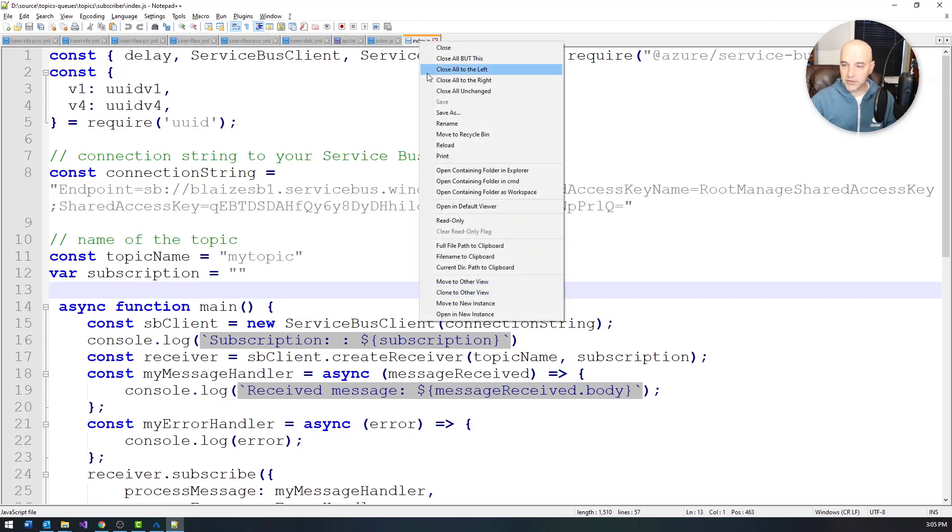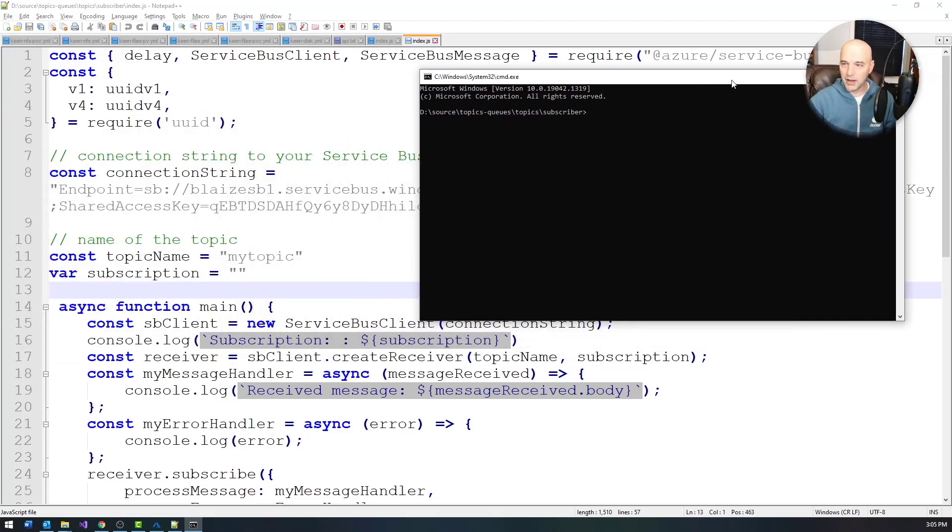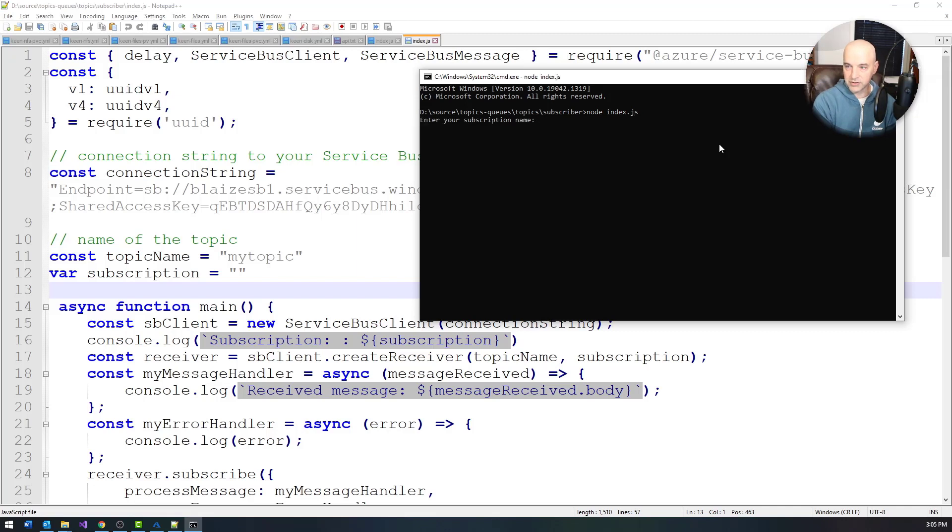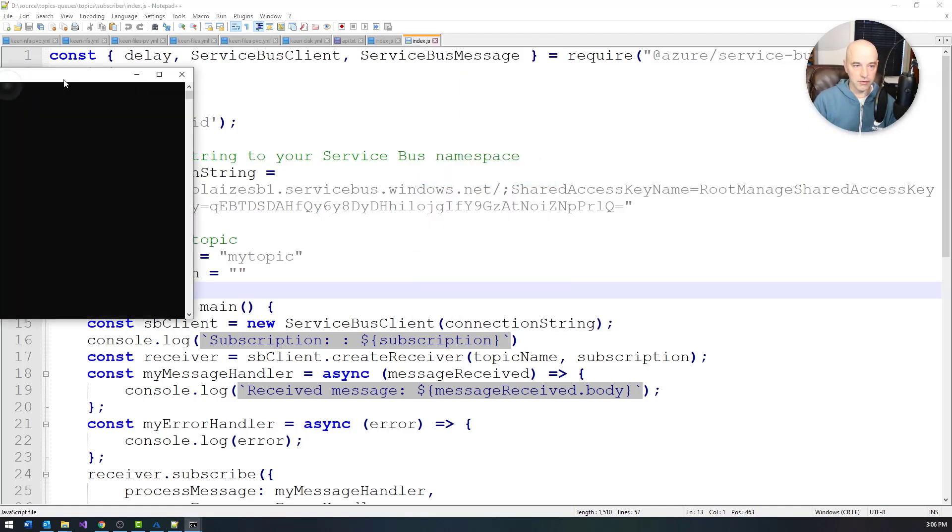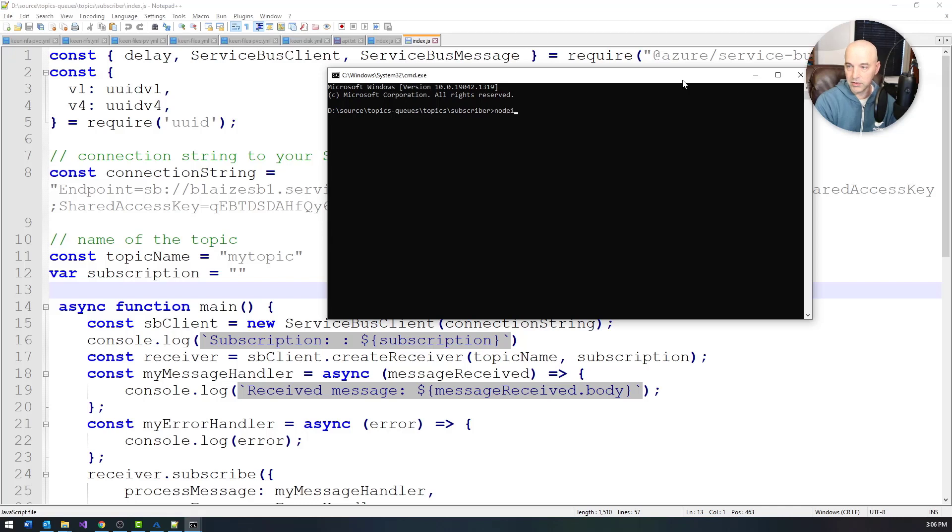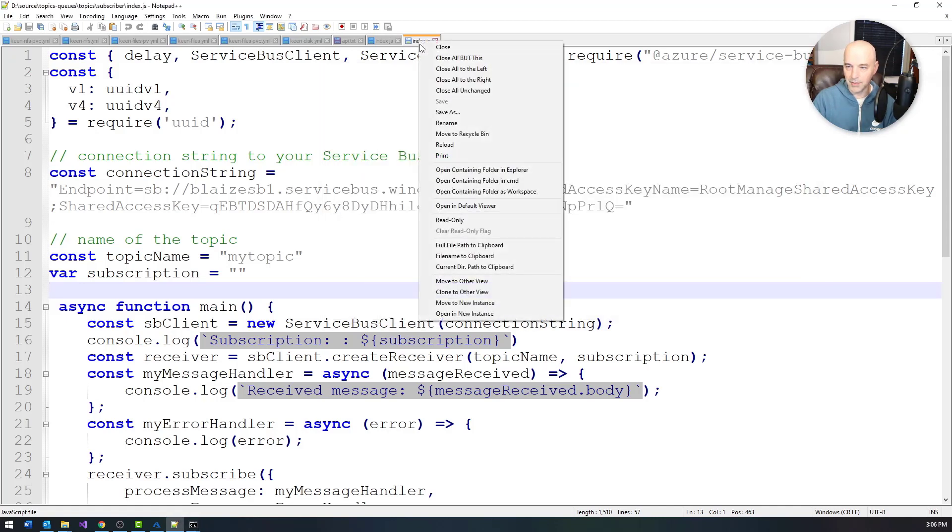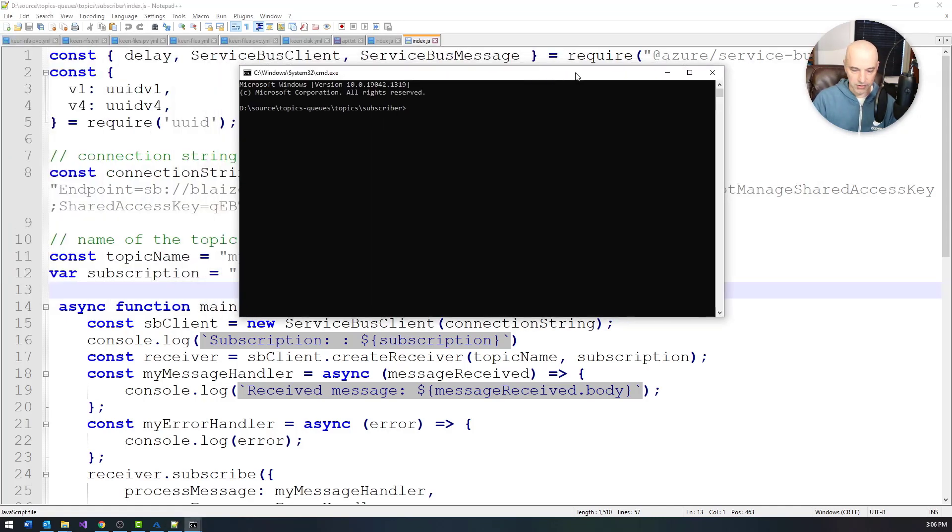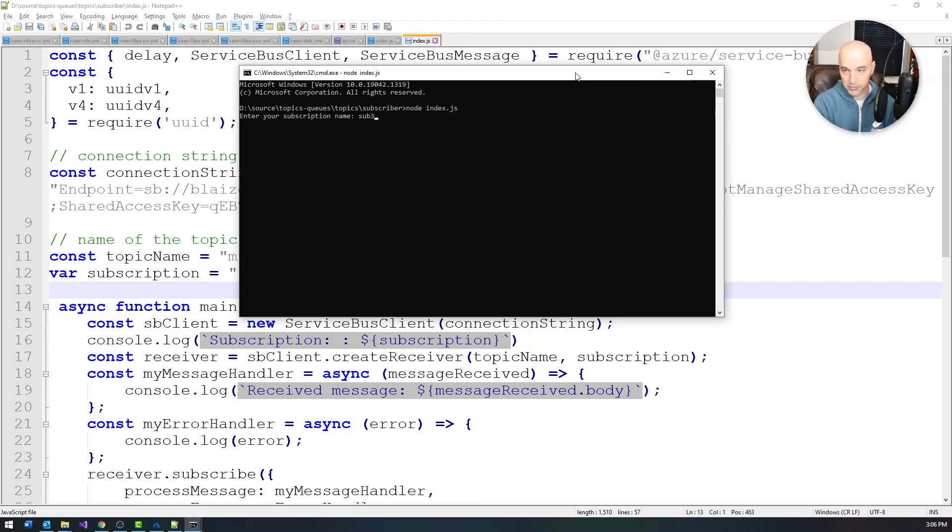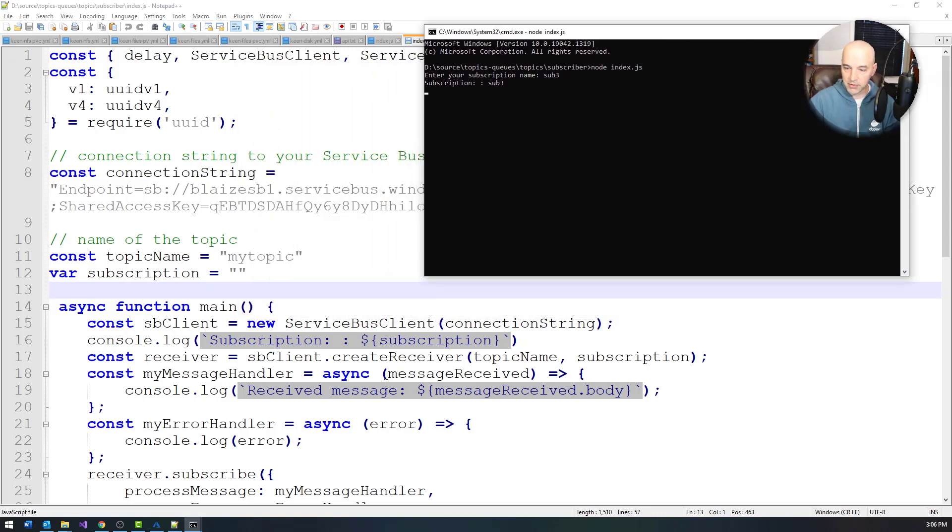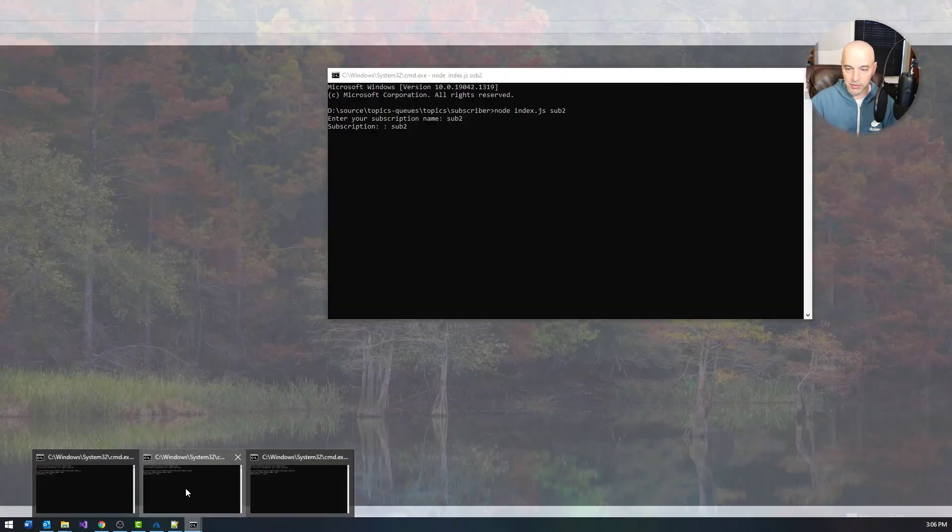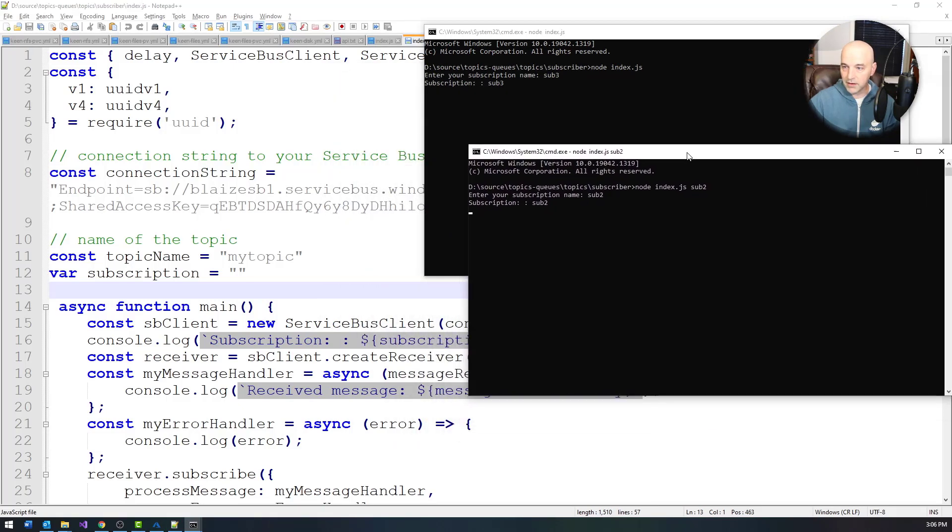It will kind of be like a round robin type process. But if I start this right here, index.js, this is just going to tell me to enter my subscription name and I'm going to type in sub one, which is already created. Let's start a new instance of this. And this one is going to be sub two in this case, node index.js sub two and type in sub two. I should have added just a parameterized version of this, but I was doing it after it started. But in any case, this will get the job done. Node index.js and call this one sub three.